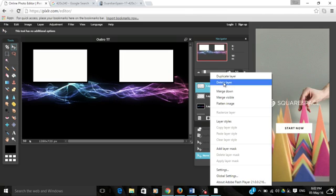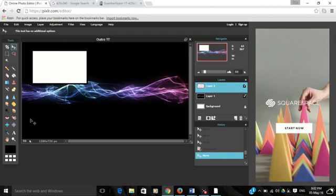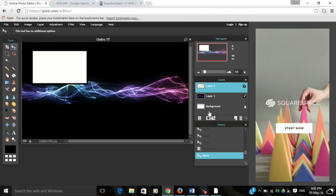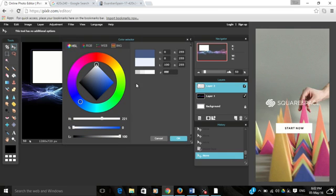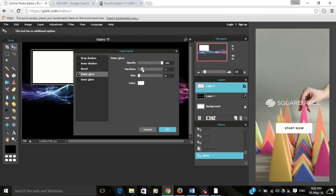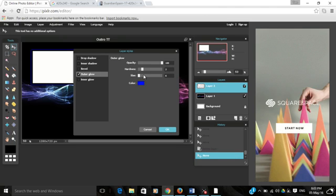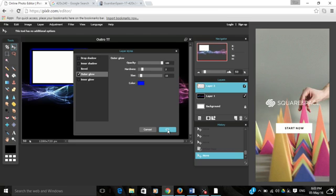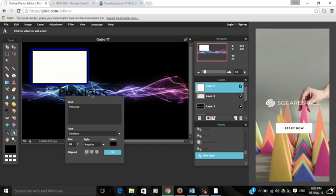Now we have our previous video box. Underneath we want the text, but before we do that, let's select this and put a cool outer glow on it. I'm going to make it blue because the background is black. Make the size quite big, about that. Underneath we'll have the text which says 'previous.'